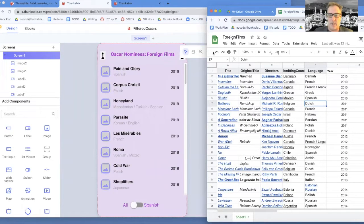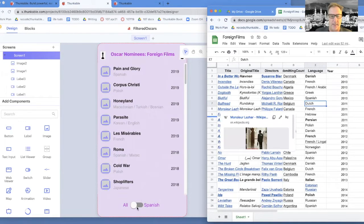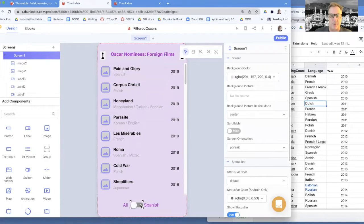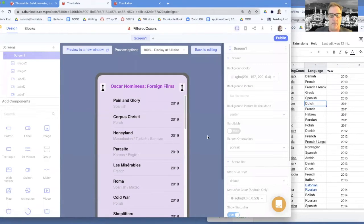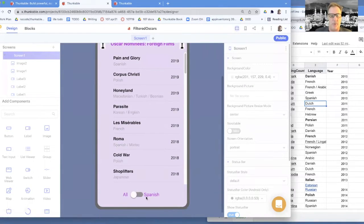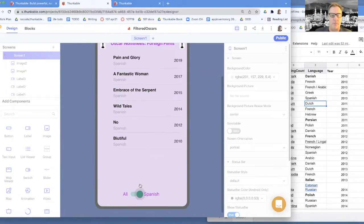This is Dave Wolber from draganddropcode.com. I'm showing this app which takes data from a spreadsheet and displays it. What I'm showing today is how to filter. I've got a pretty simple interface where the user can choose either Spanish or all. I'm going to choose Spanish, and when the user chooses Spanish, the app shows only the filtered data - the Spanish language Oscar nominees.